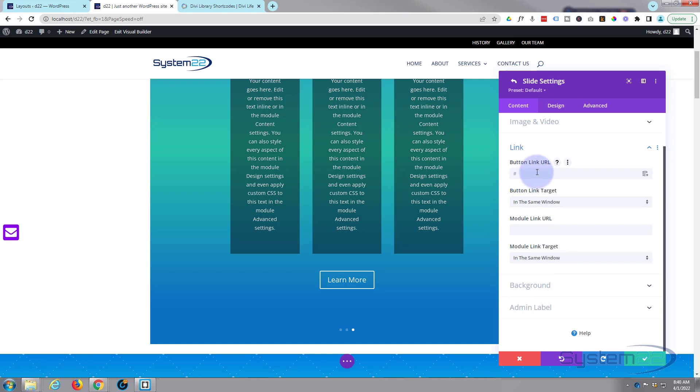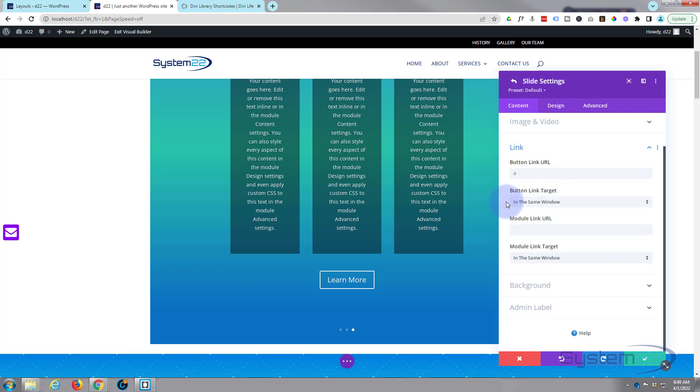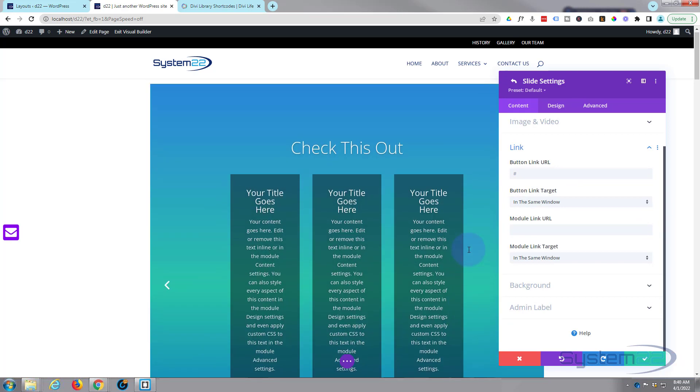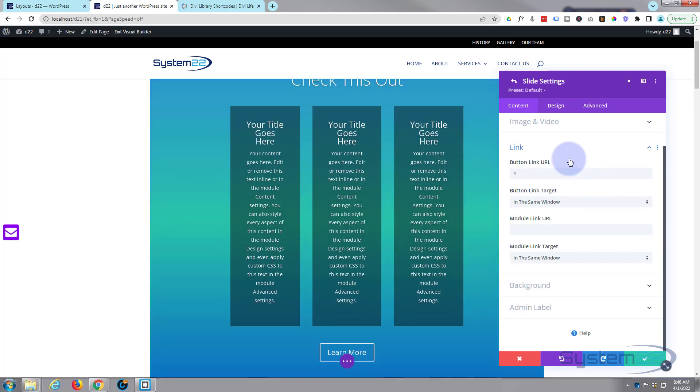Obviously put your link in there. If you're linking to your own site, best practice, open it in the same window. If you're linking off-site to somebody else's site, open it in a new tab. That way your site stays open.